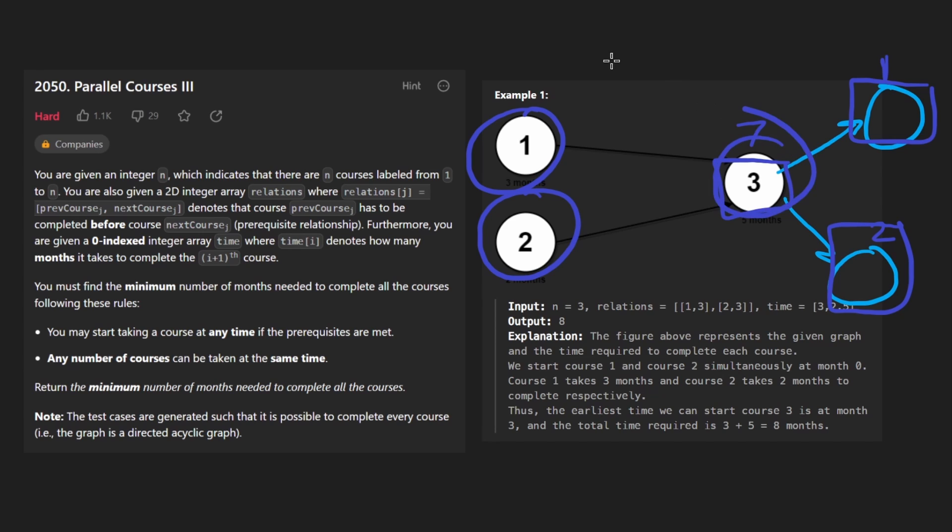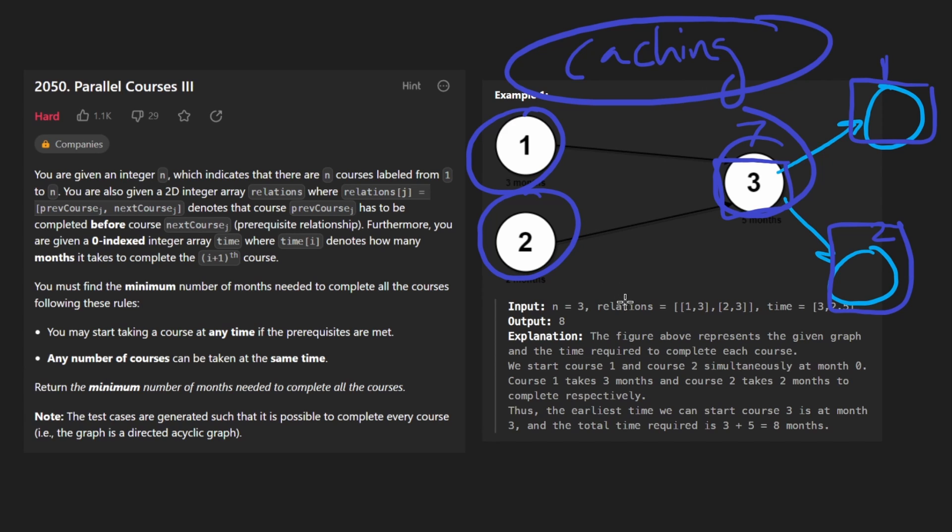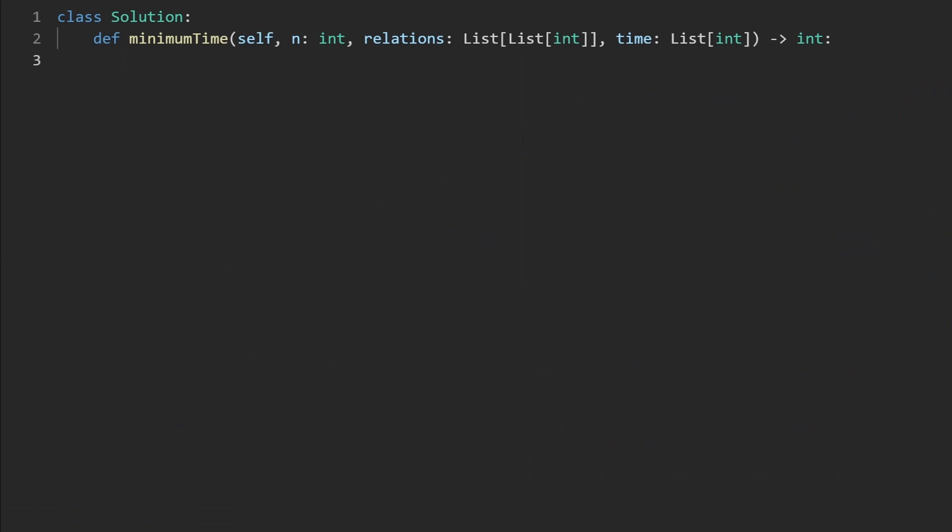So that's kind of a dynamic programming technique, caching the maximum time starting from every potential course. Now let's code this up.